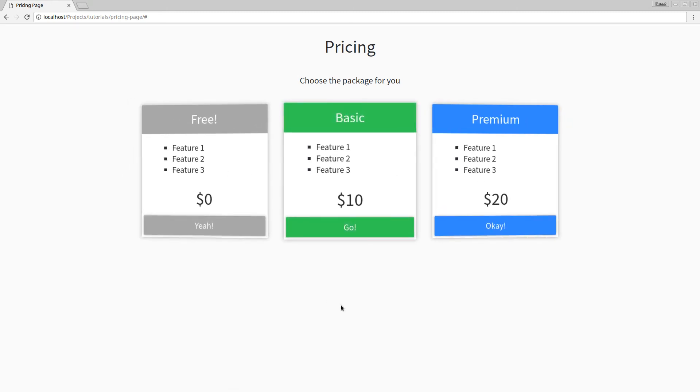All right, everybody, there you go. That is how you make a pretty nifty pricing page in Sass. Hope you enjoyed the tutorial. Hope you learned something from it. My name is Jacob. Don't forget to subscribe. And have a good one.